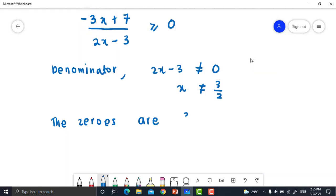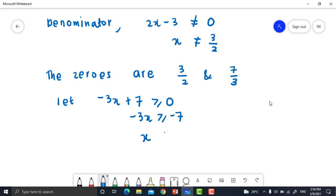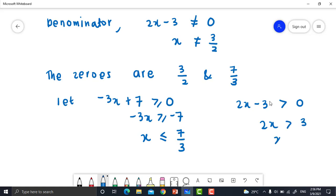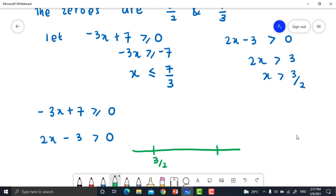Find the zeros. The zeros are 3/2 and 7/3. Let numerator: negative 3x + 7 ≥ 0, so negative 3x ≥ negative 7. Therefore x ≤ 7/3 (sign changes because we divide both sides by negative 3). Let denominator: 2x - 3 > 0. The denominator cannot be 0, so the sign is strictly greater than, not greater than or equal to. Therefore 2x > 3, so x > 3/2.